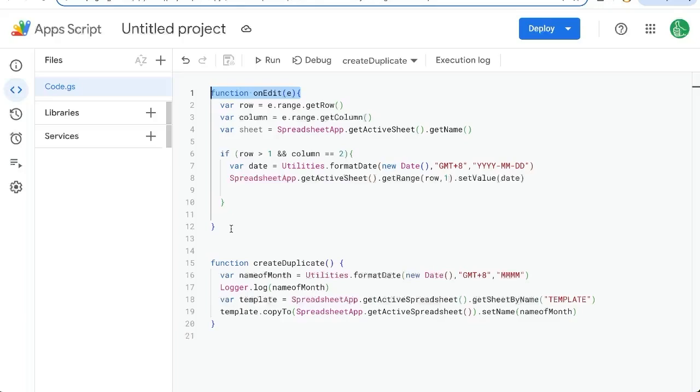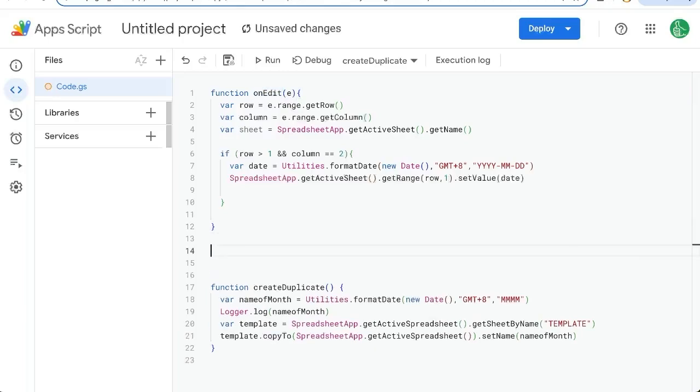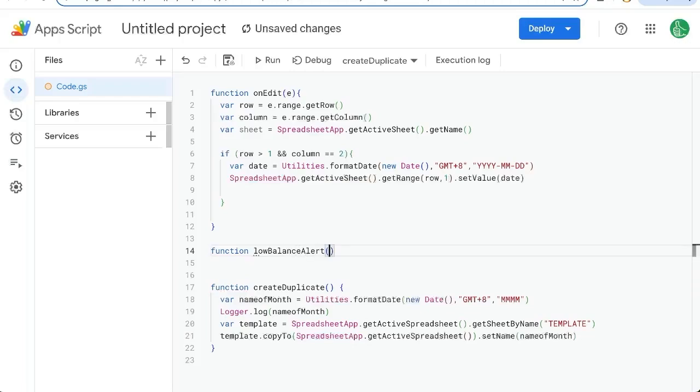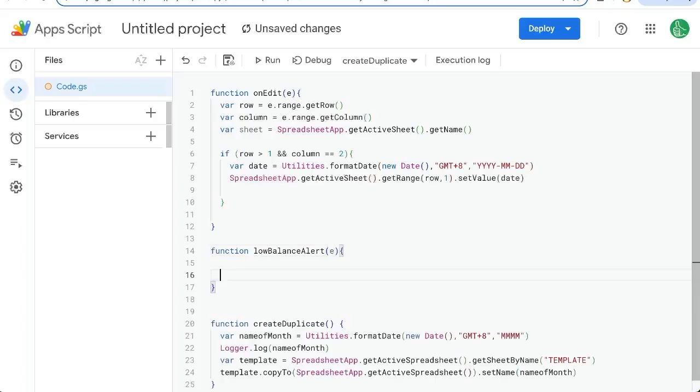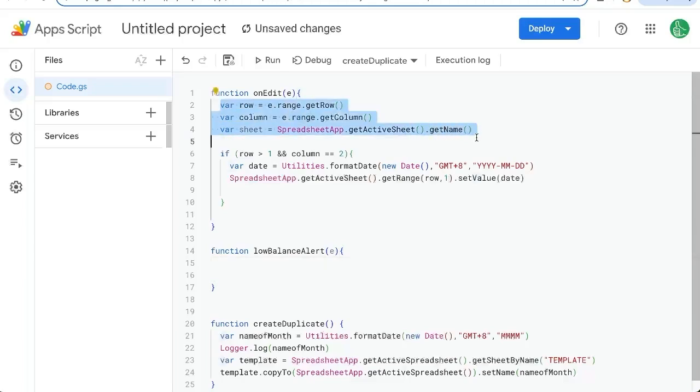Now, you might think we can do this with the on edit function that's built in. There is however, one little problem is that this on edit function will not be able to email. So we need to actually create another function, low balance alert, still with the E as an event because we're going to add this as a trigger later on. But we need to write the function first.